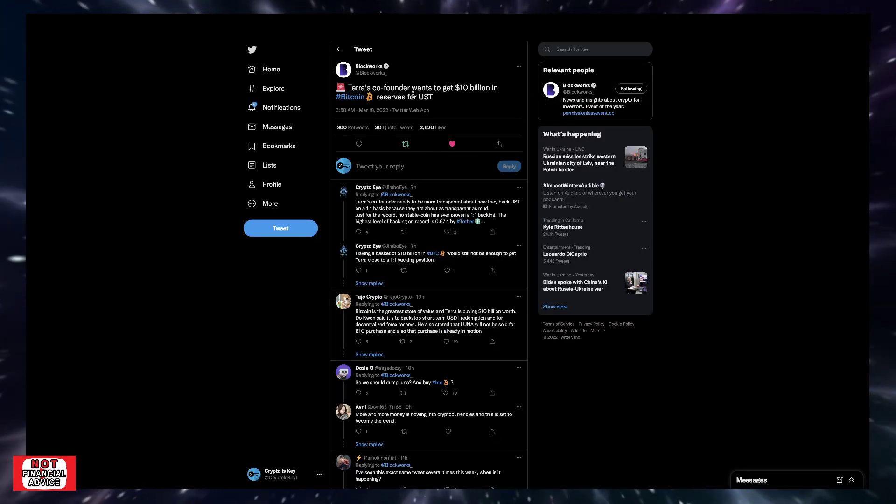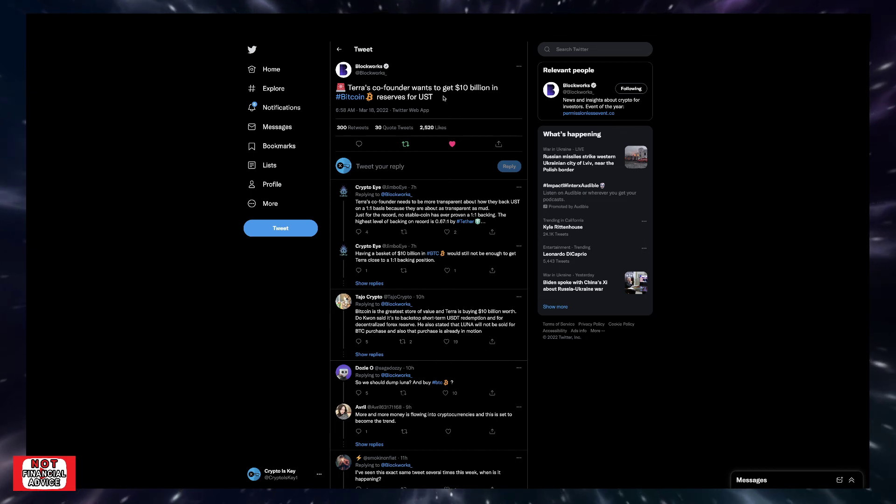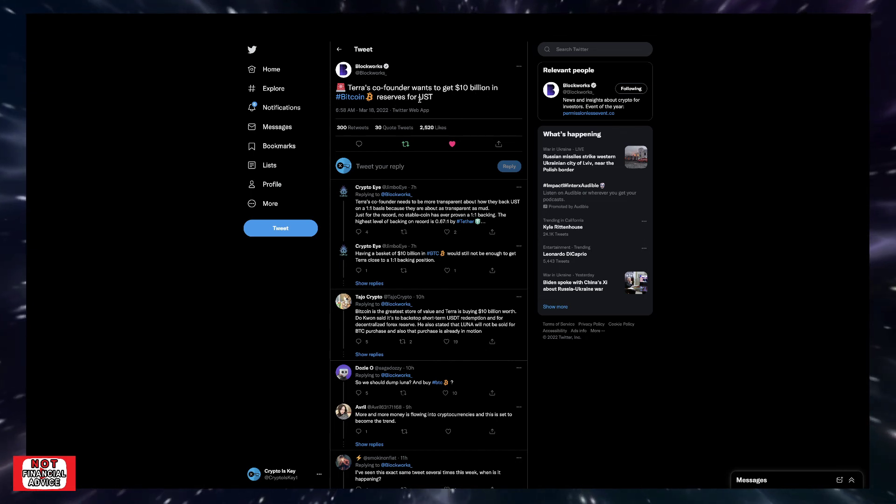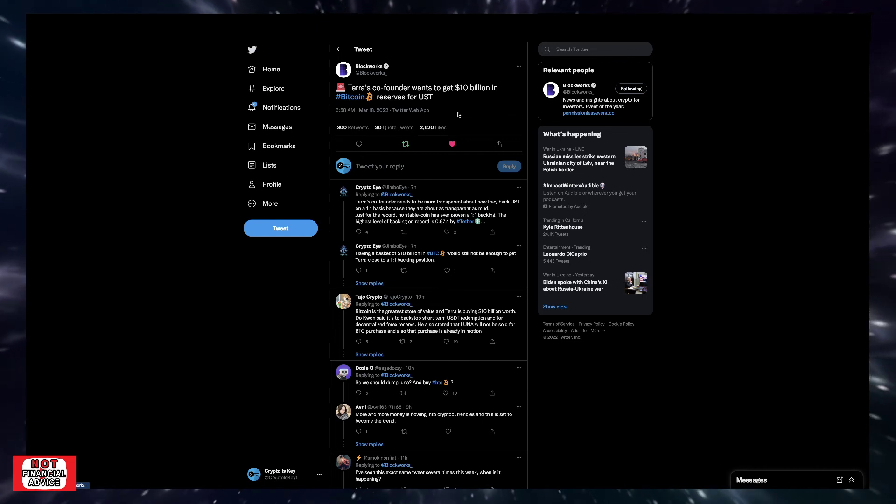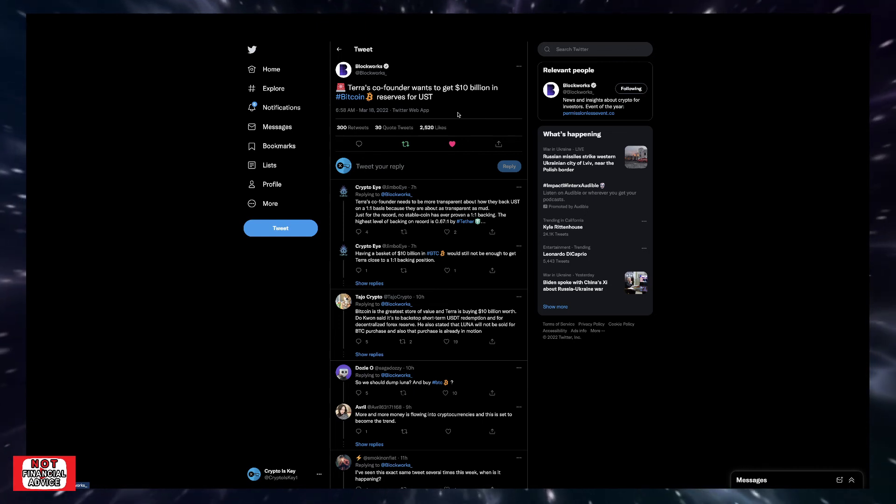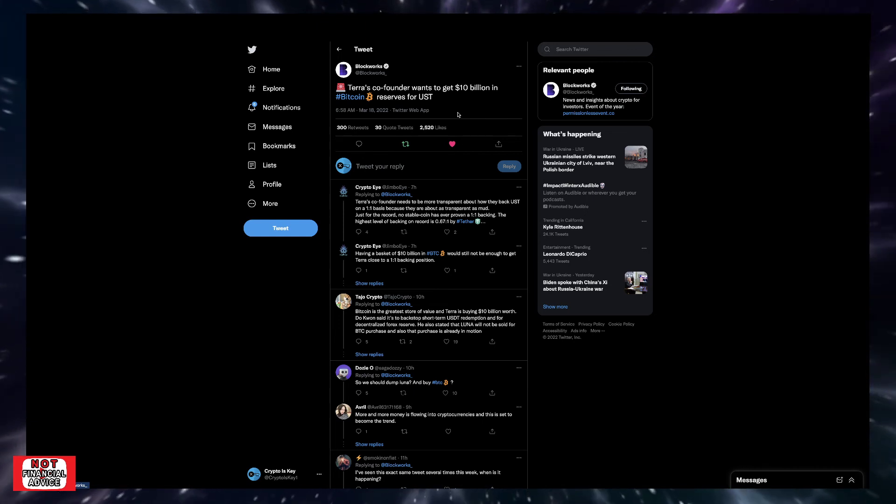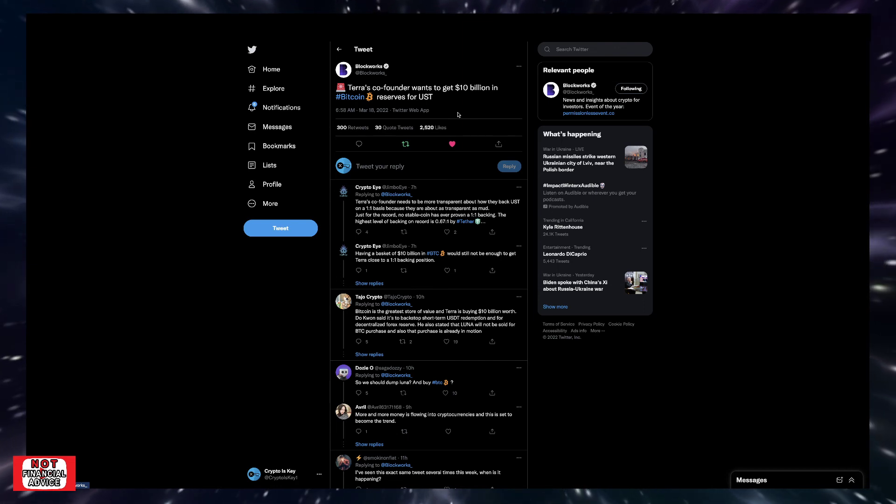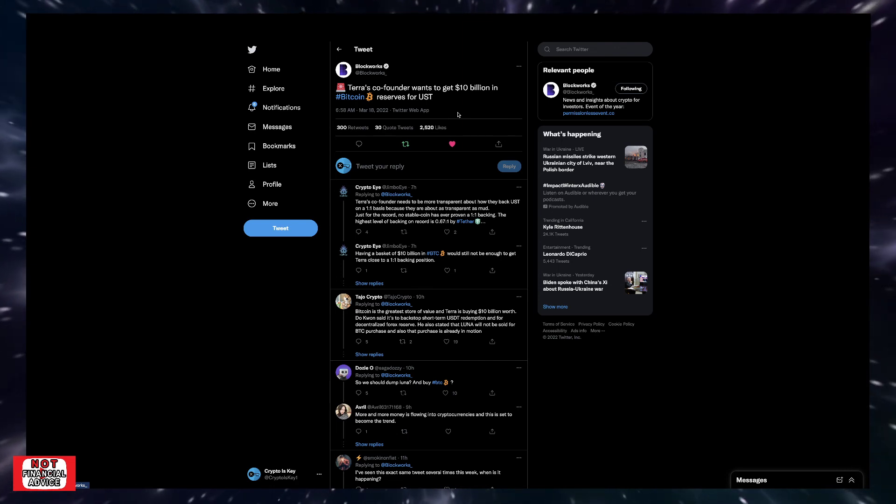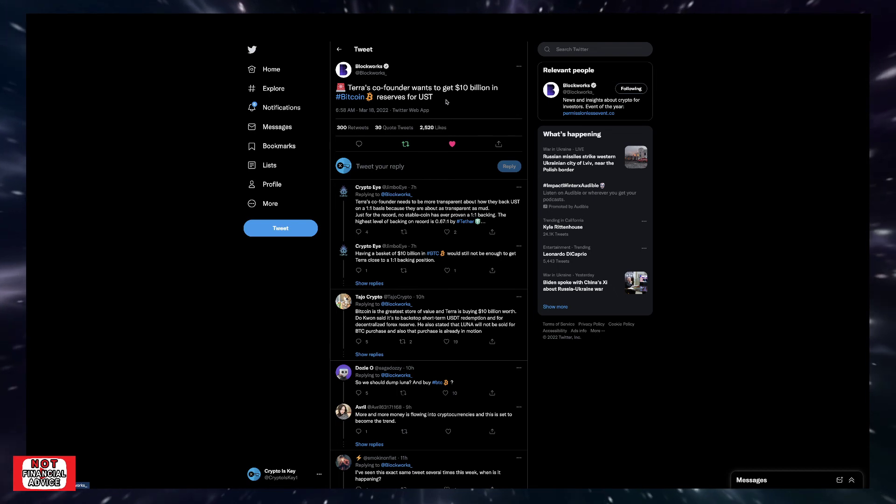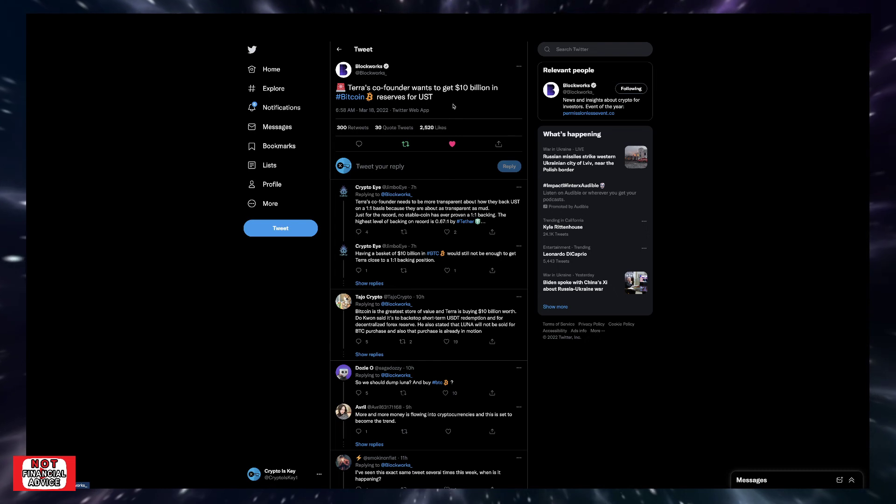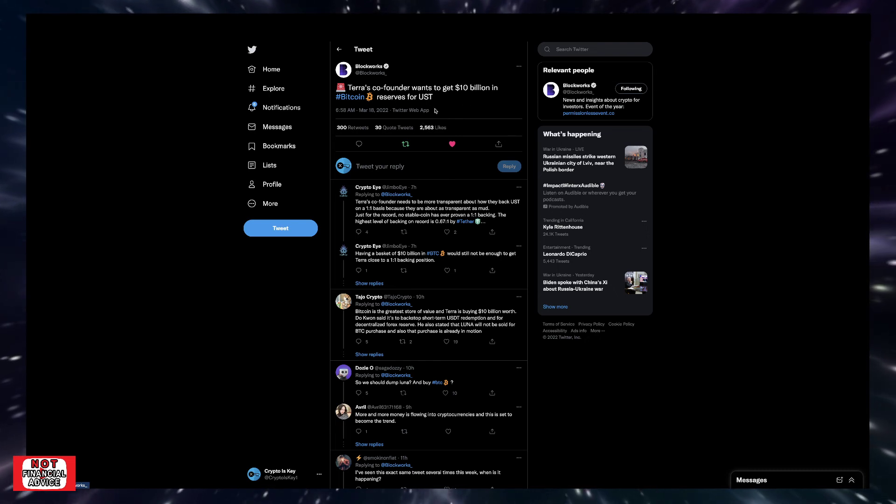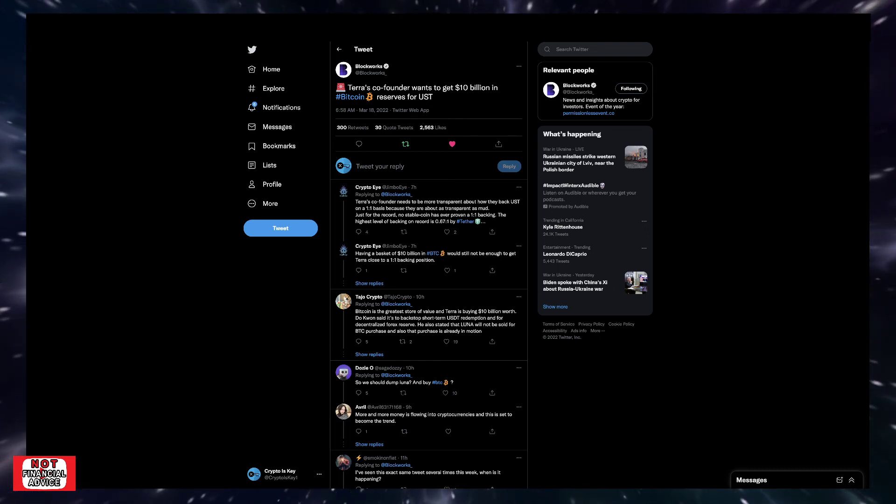Terra's co-founder wants to get $10 billion in Bitcoin reserves for UST. I've talked about this in a previous video how obviously UST, Terra is having a lot of their lockup, they have a lot locked up. Now they're trying to put a lot of money worth of Bitcoin within their reserves, which is only going to strengthen Terra and UST, which is huge.